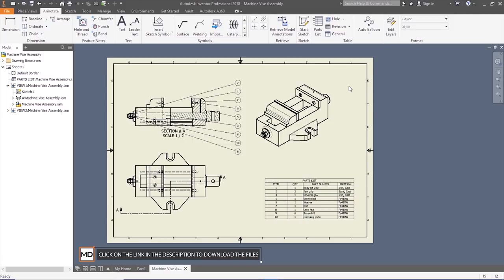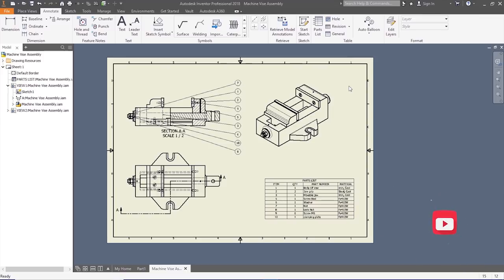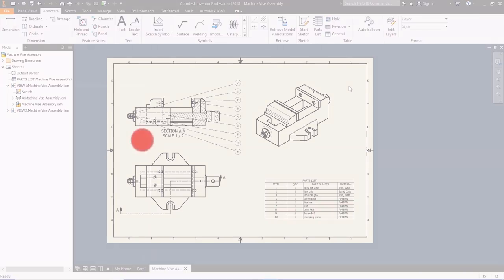This is how we make a machine vice. Thanks a lot guys for watching — we will be back with other great videos of how to design other machine tools. Thank you.